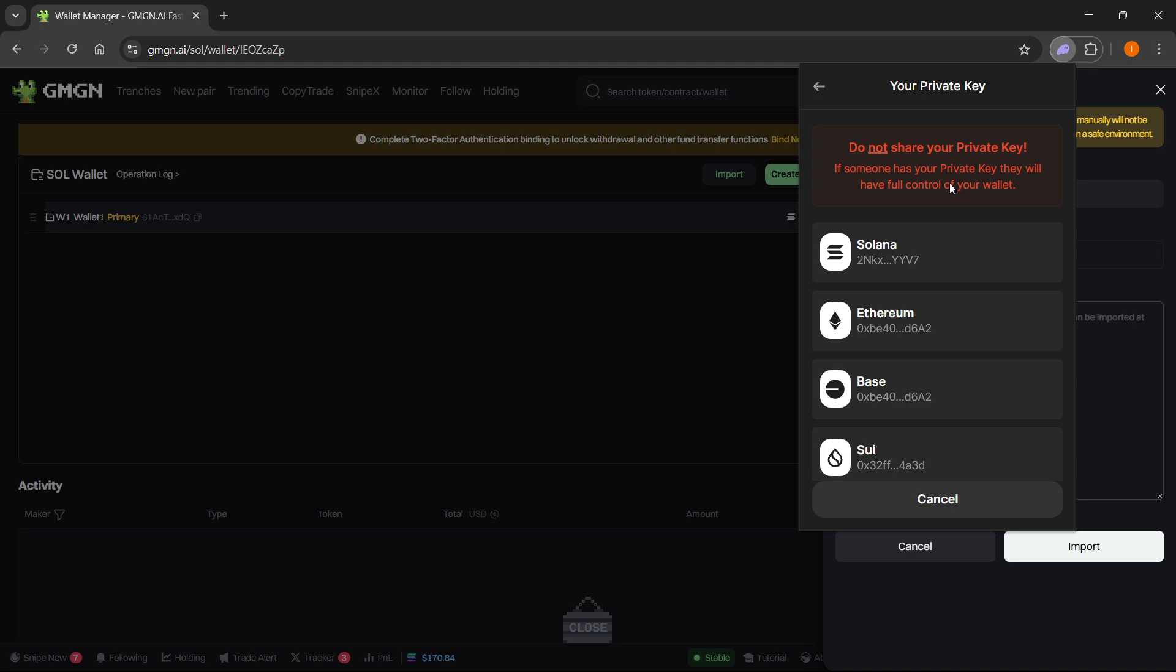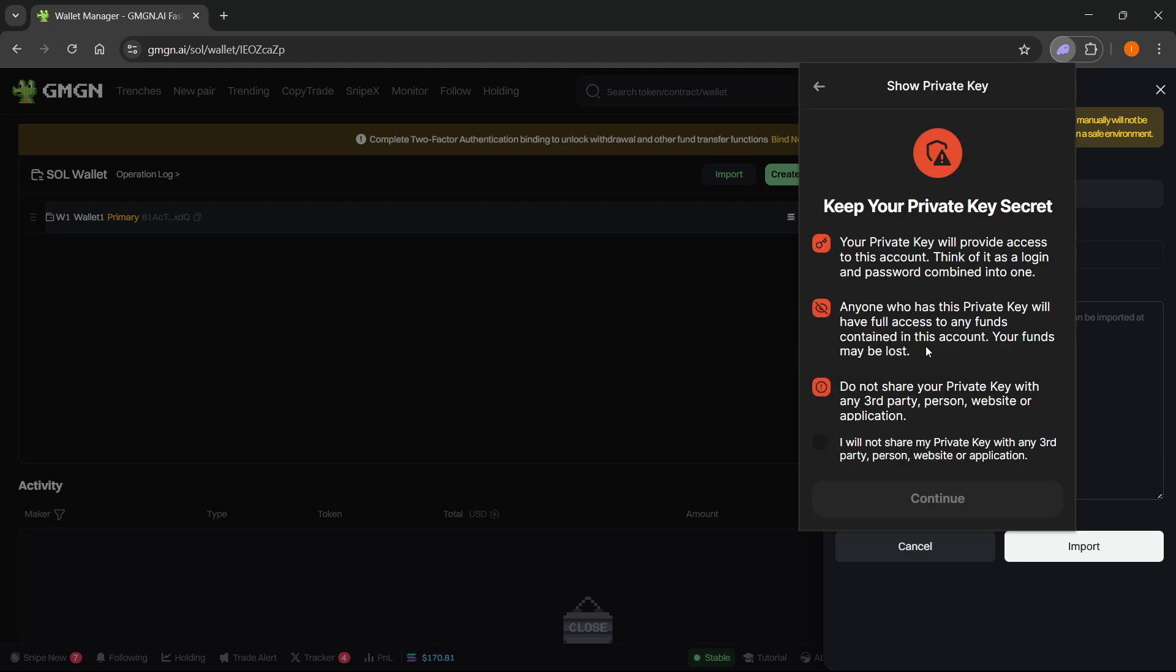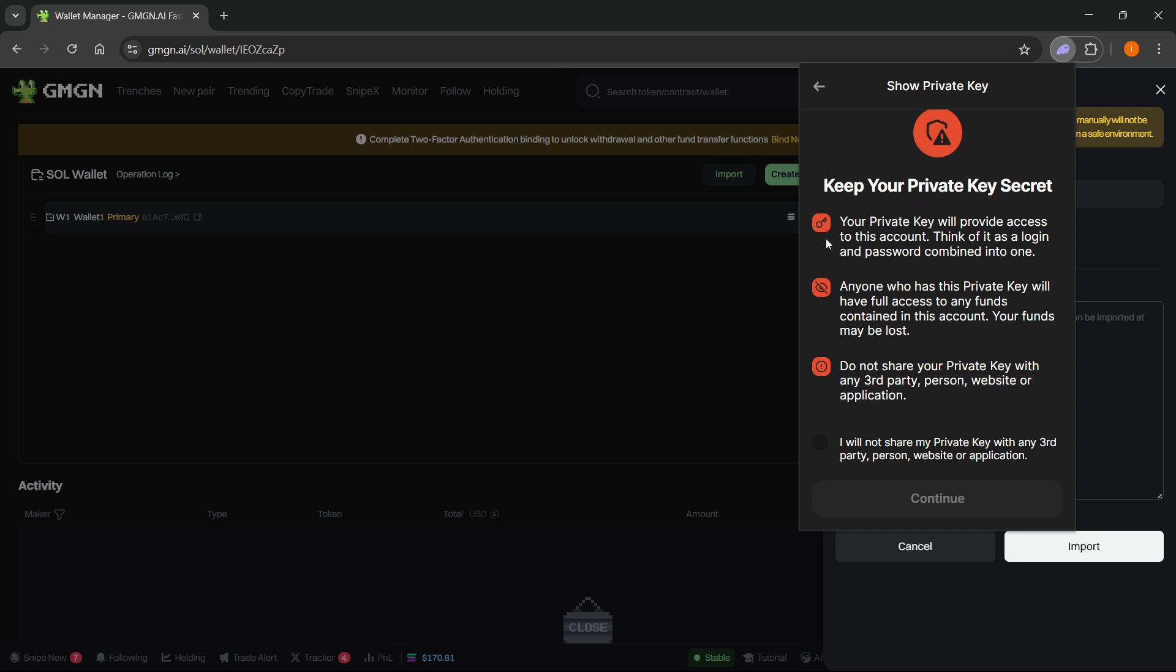I'm going to go ahead and click on Solana over here because this is the one I'm going to be importing to GMGN. From here again it says keep your private key secret, so read this and in case nobody's watching and you know for sure only you will see it.